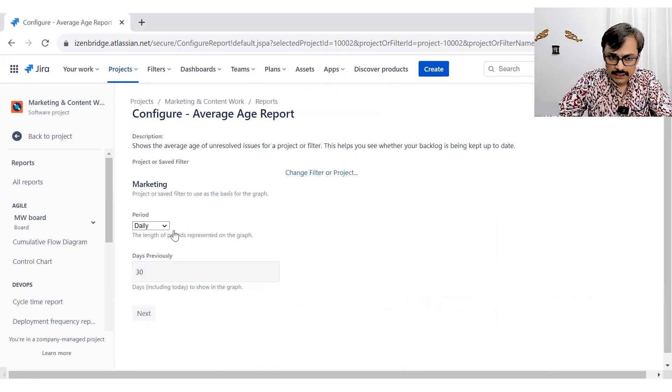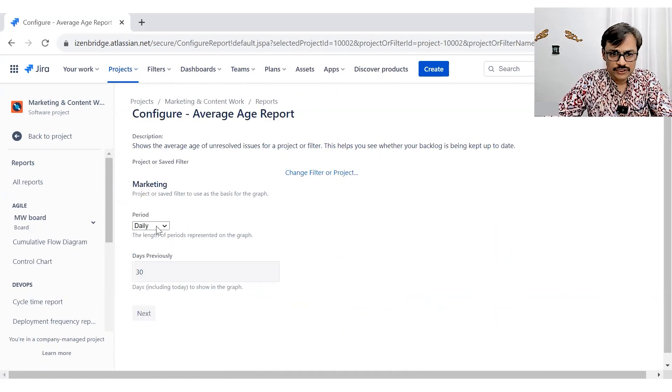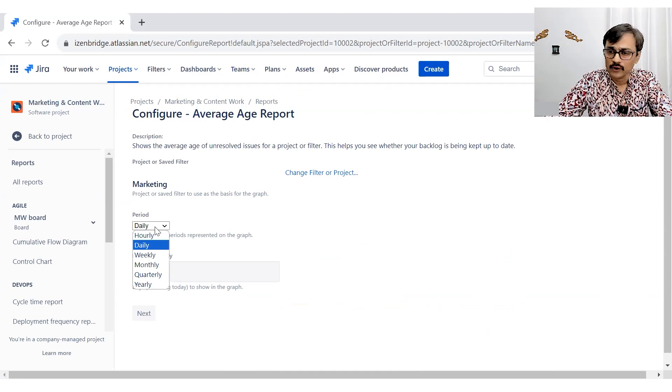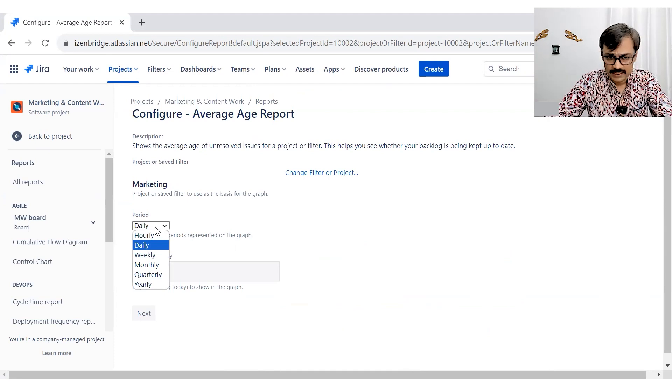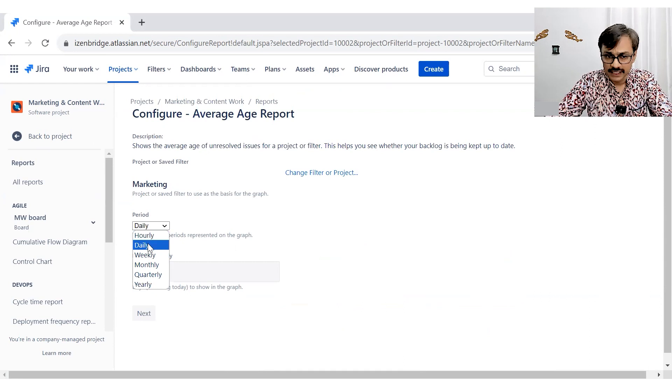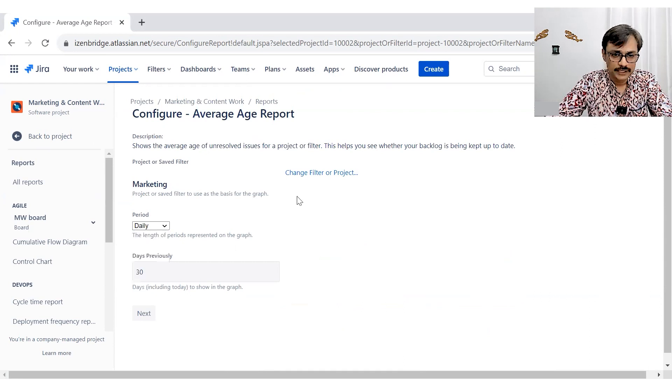As with the other generic reports, you can select the time period. You can see these things on a weekly basis, hourly basis, monthly basis. We are going with the daily option here.